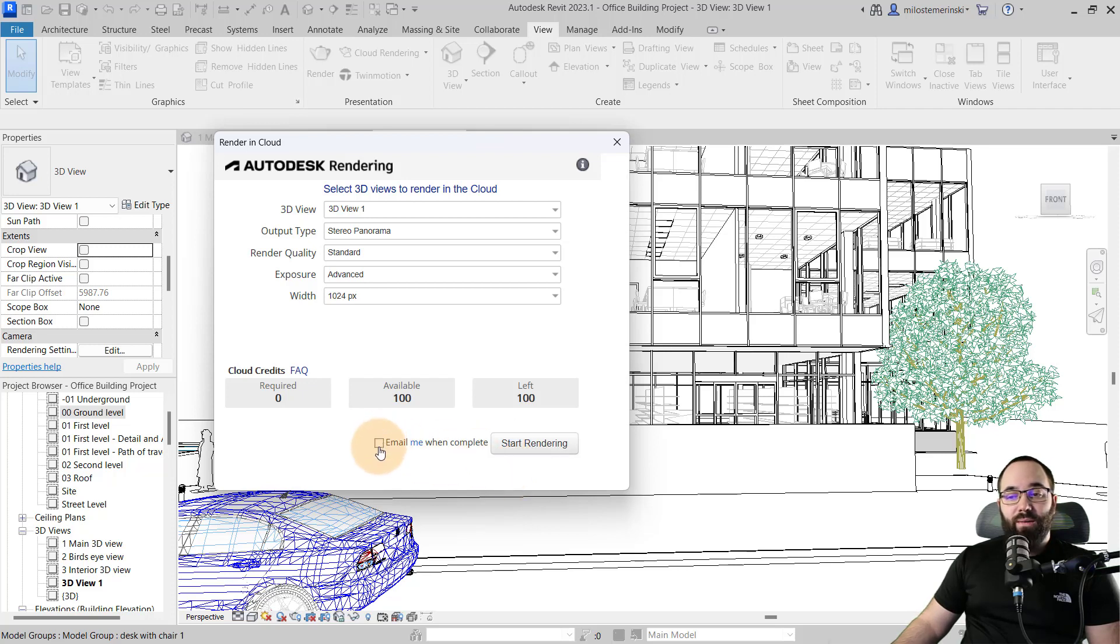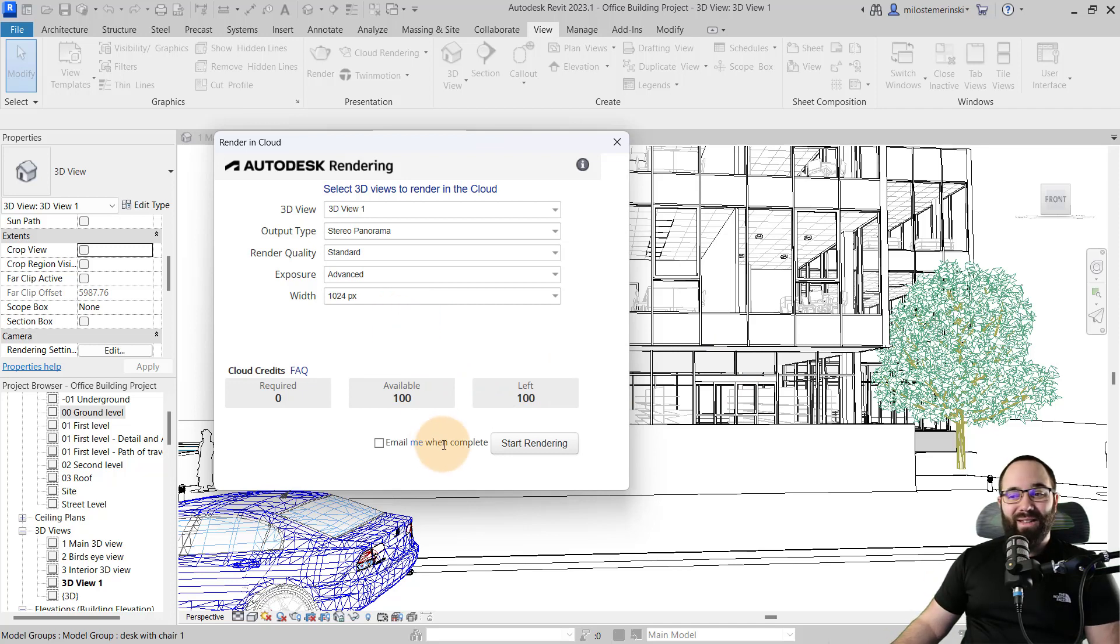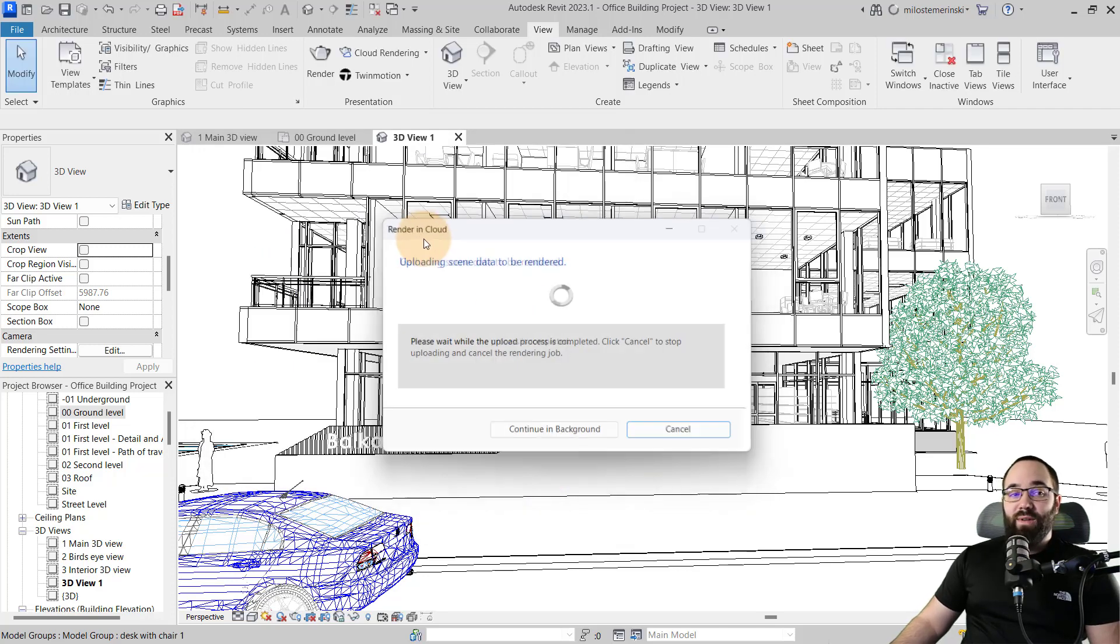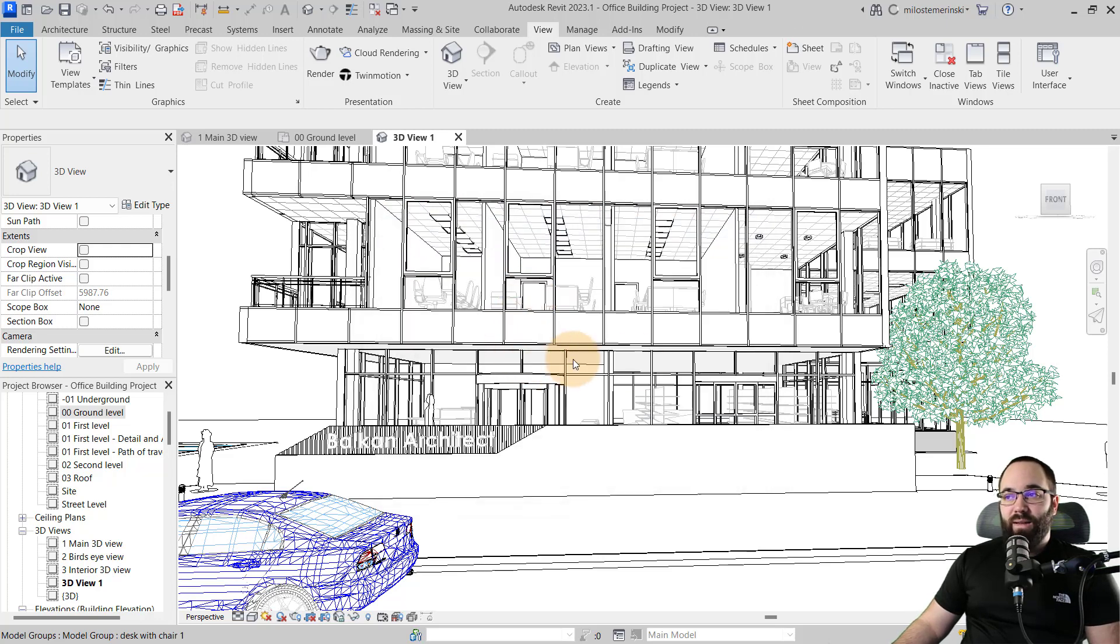You can check email me when complete. This is going to take a little bit longer because it is kind of a VR rendering. But in this case, I'm just going to leave that unchecked and click on start rendering. So it's going to give you this menu uploading scene to be rendered. And that's pretty much it.